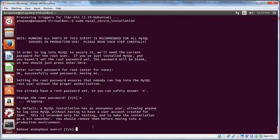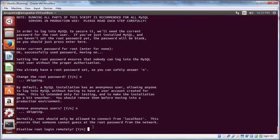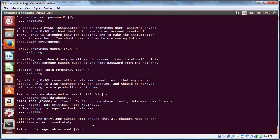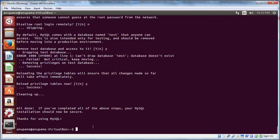You can remove anonymous accounts by pressing N. And also press N for disallowing root login remotely. If you want, you can remove the test database or leave it as it is. We will choose to delete it. Let us reload the privilege tables now and press Yes. This finishes off the installation of MySQL.